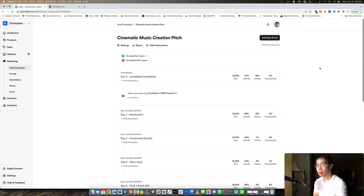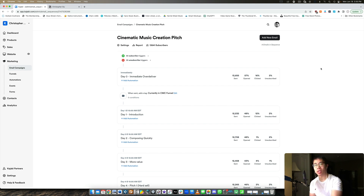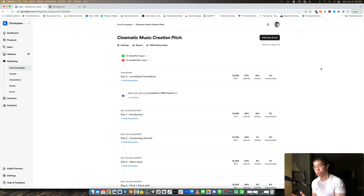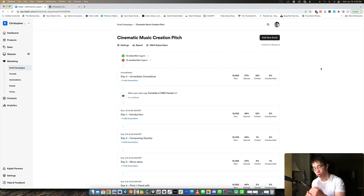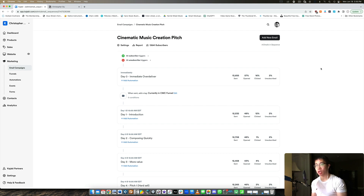If you want to be super sleek and you have multiple products, you can segment based on what lead magnet they subscribed to. For example, if they subscribe to a free guide specifically about writing for the string family — violins — I can subscribe them to a sequence that pitches my string arranging course instead of my all-encompassing flagship course. Depending on what lead magnet they subscribe to, you can send them to different products and pitch different materials. As you continue to build more courses, you refine your emails, create more sequences, and the system continues to work day in and day out.